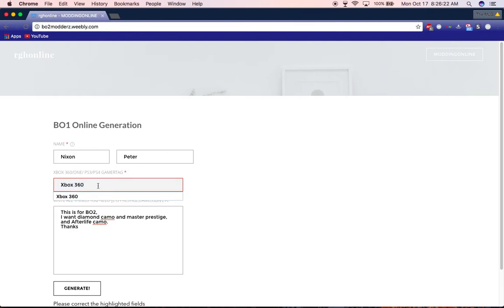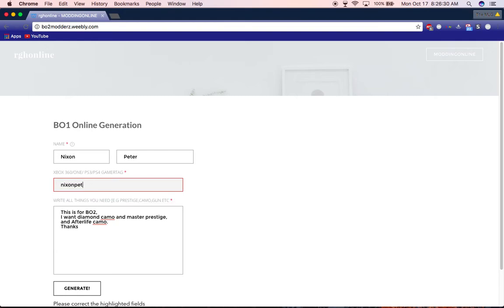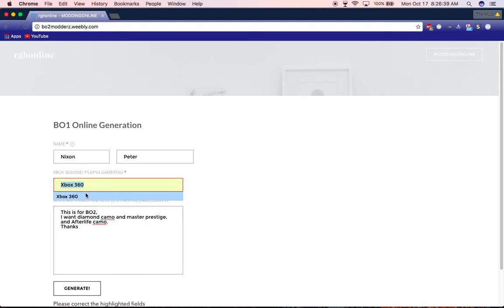For here, you're going to write your email. Actually, no, you're going to write your gamertag. I forgot. So you're going to write your gamertag here.